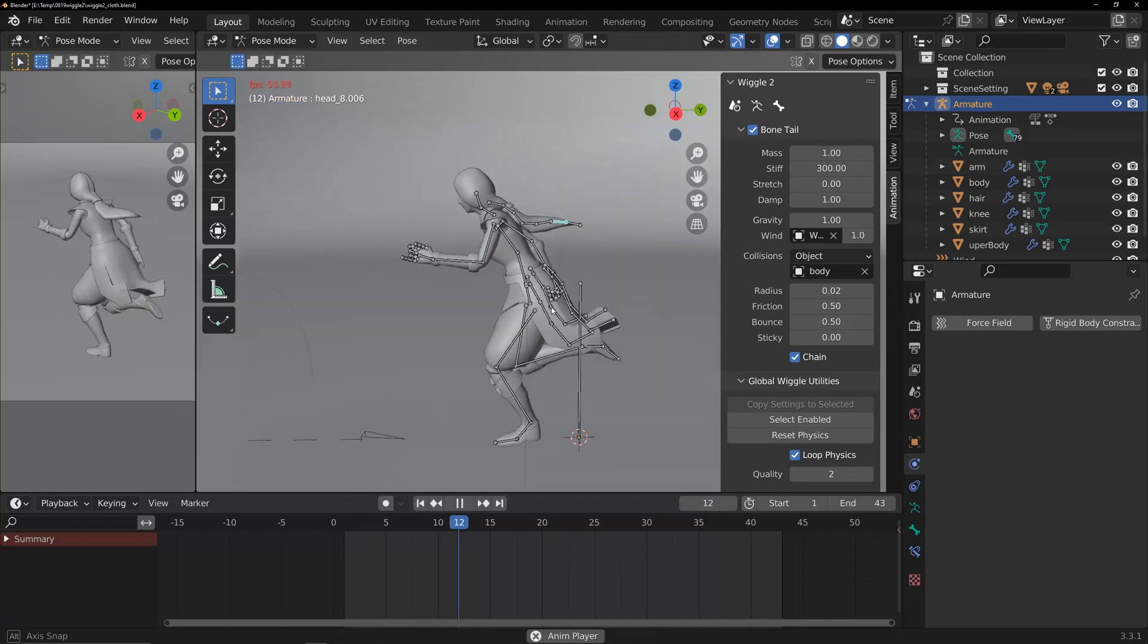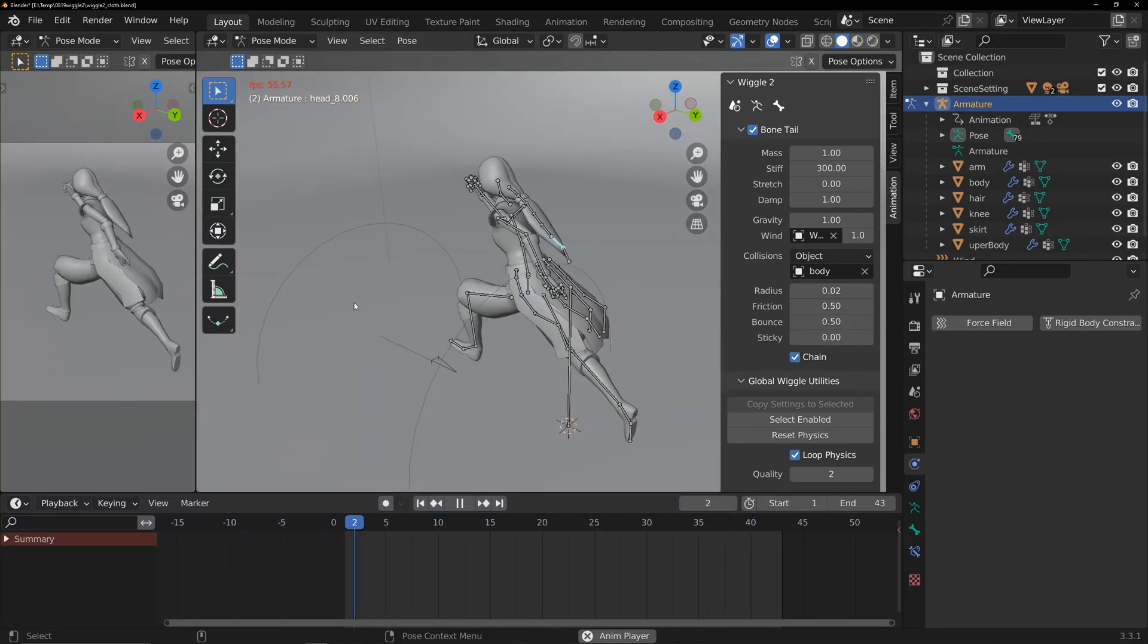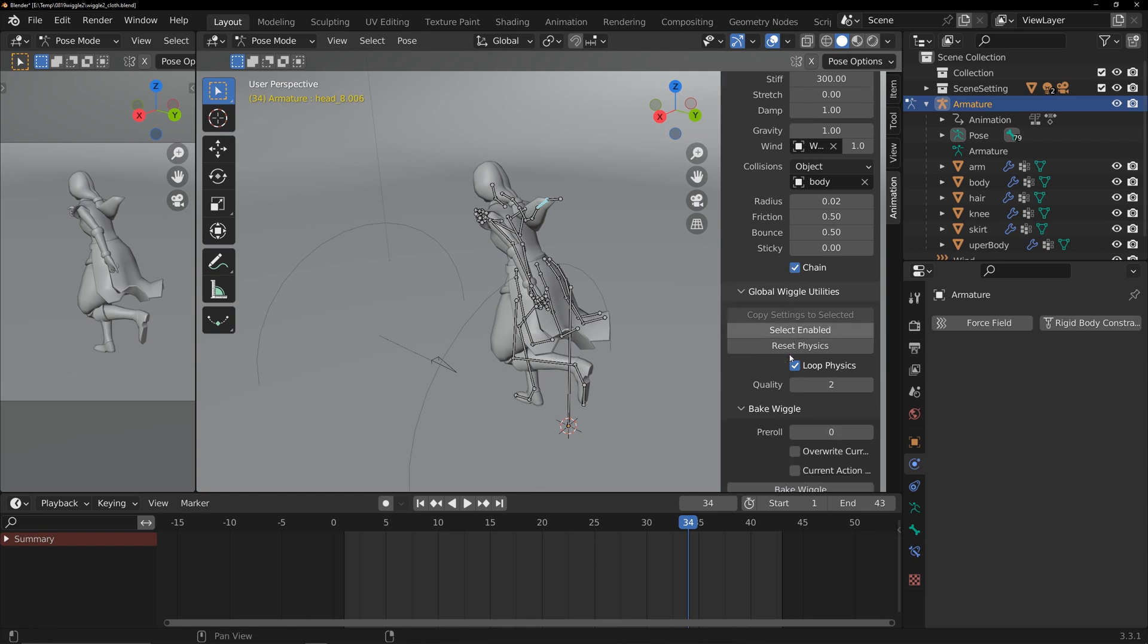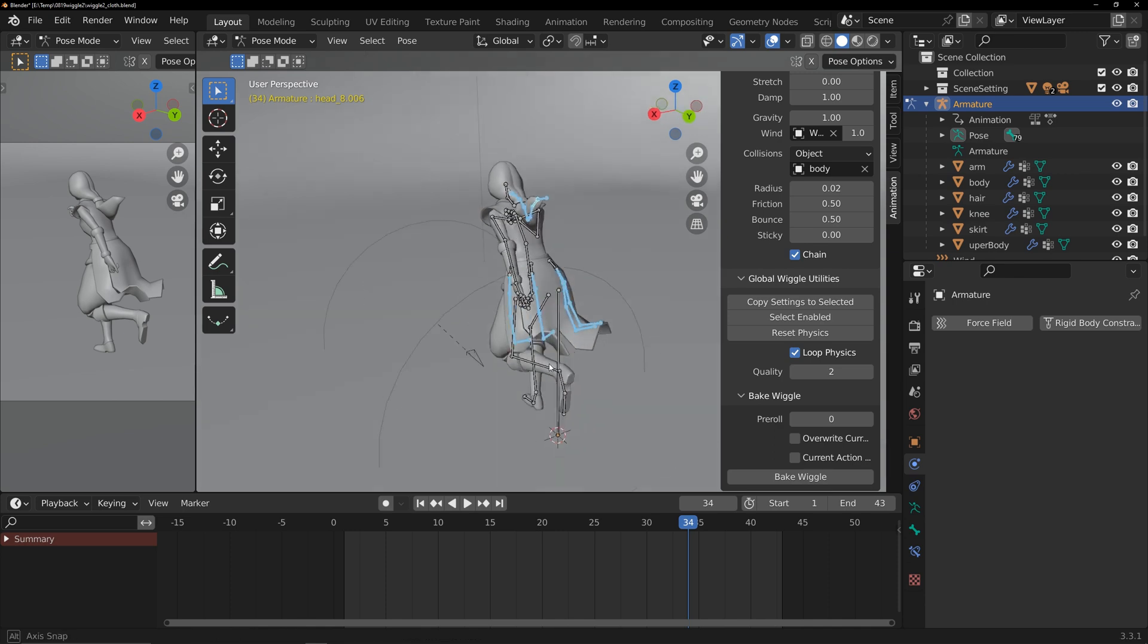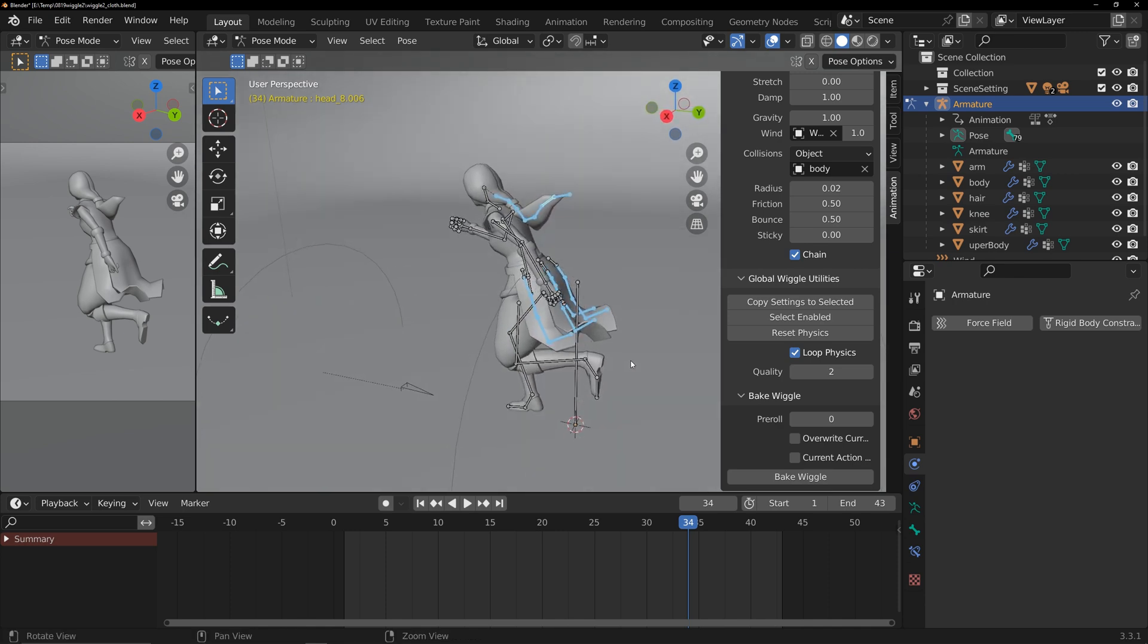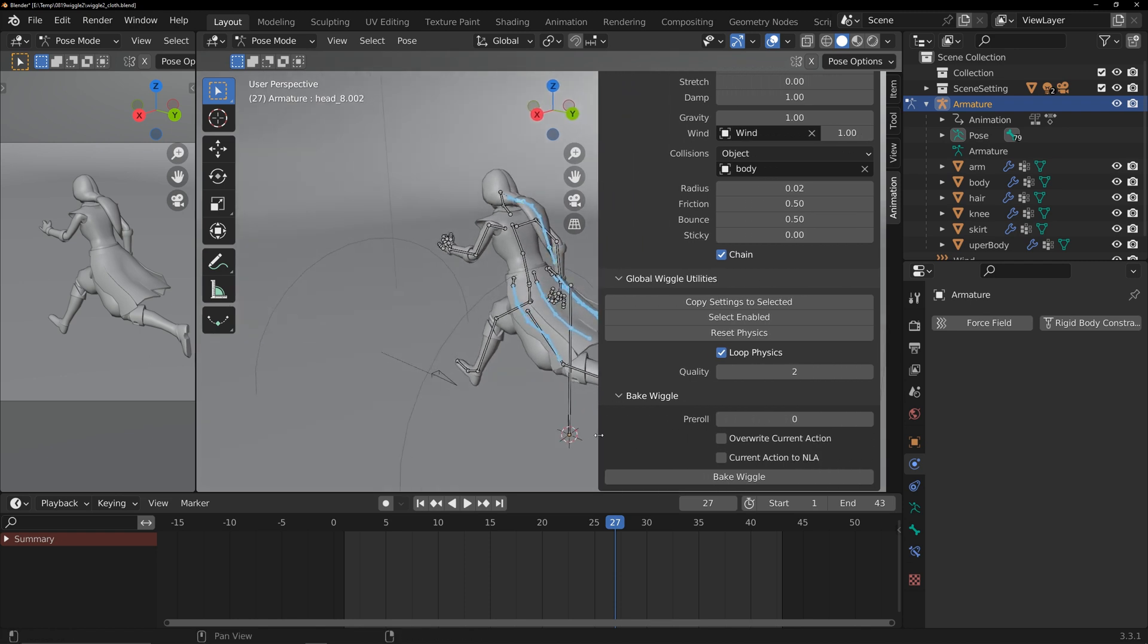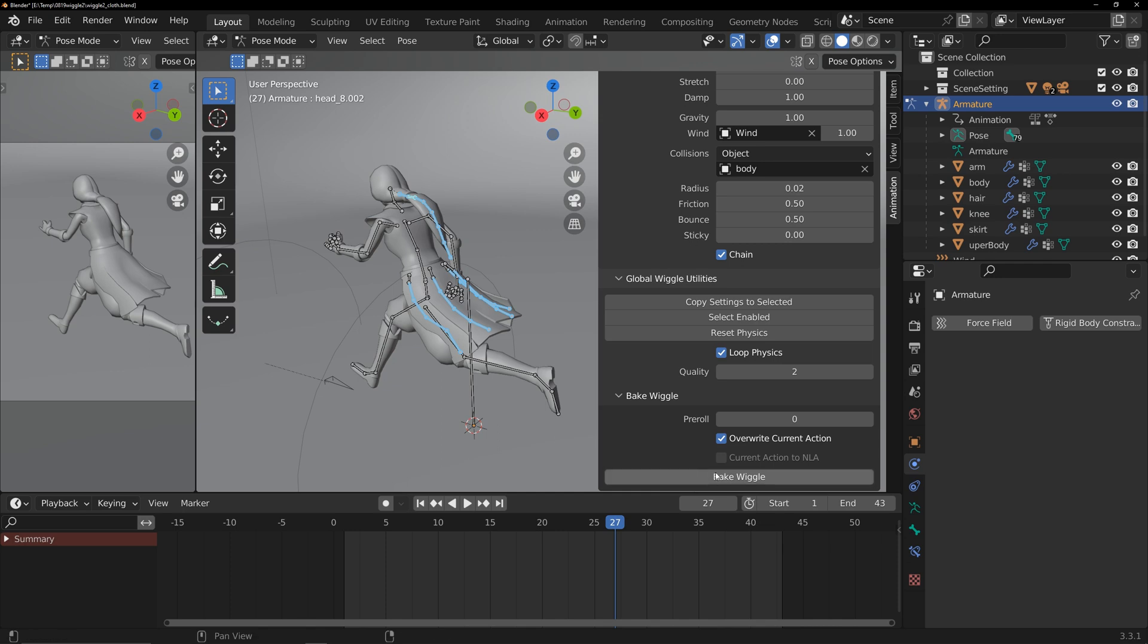At this point, the effect is mostly meeting my expectations. Now, let's proceed to bake the simulation animation. Select the bones. If you don't bake, unexpected results might occur during rendering animation. Check the overwrite current action. If you don't check this, Wiggle 2 will create a new action. Other bones animations won't be retained in this new action. Click bake.